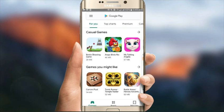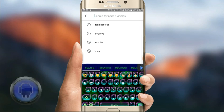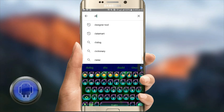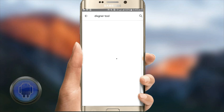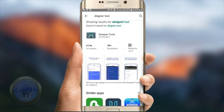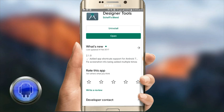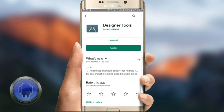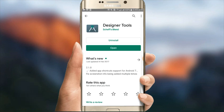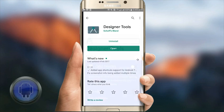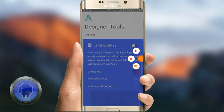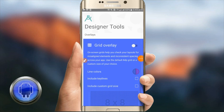I will search for the design tool. I will click the link in the description. I will download the app — it has 1 million downloads. I will install the app.